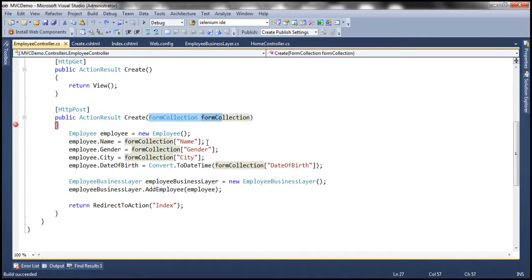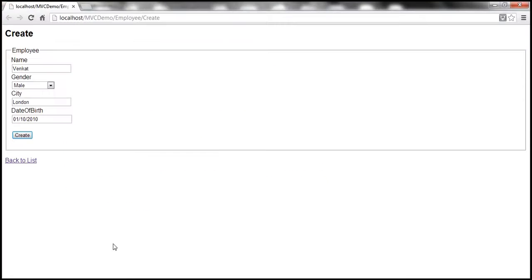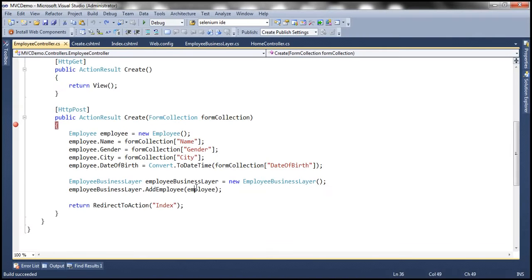So here we have this create view and we have some data here for name, gender, city and date of birth.